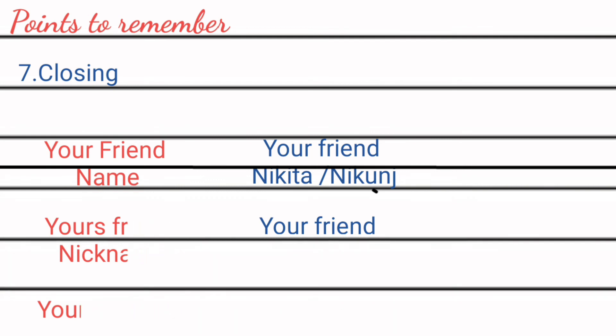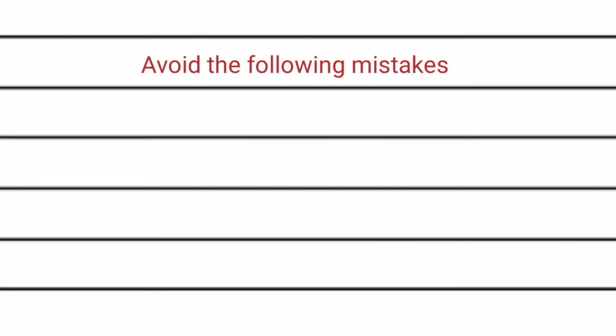Now let us see your mistakes which you often do while writing diary.